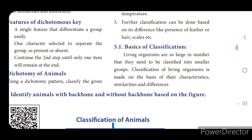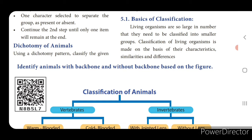Living organisms are so large in number that they need to be classified into smaller groups — only then can we identify and understand the features of plants and animals. Classification of living organisms is made on the basis of their characteristics, that is, similarities and differences. Living things are first classified into plants and animals.